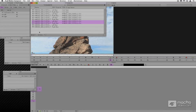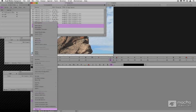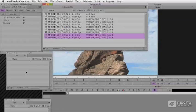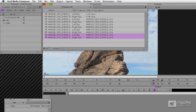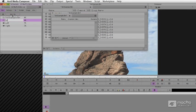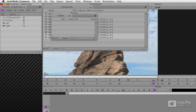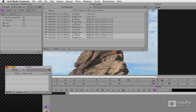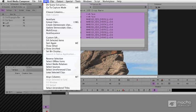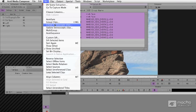With them all populated, I'm going to create a new bin here called Sync. All that remains is for us to select all these clips, go up to the Bin menu, say Create Stereoscopic Clips.